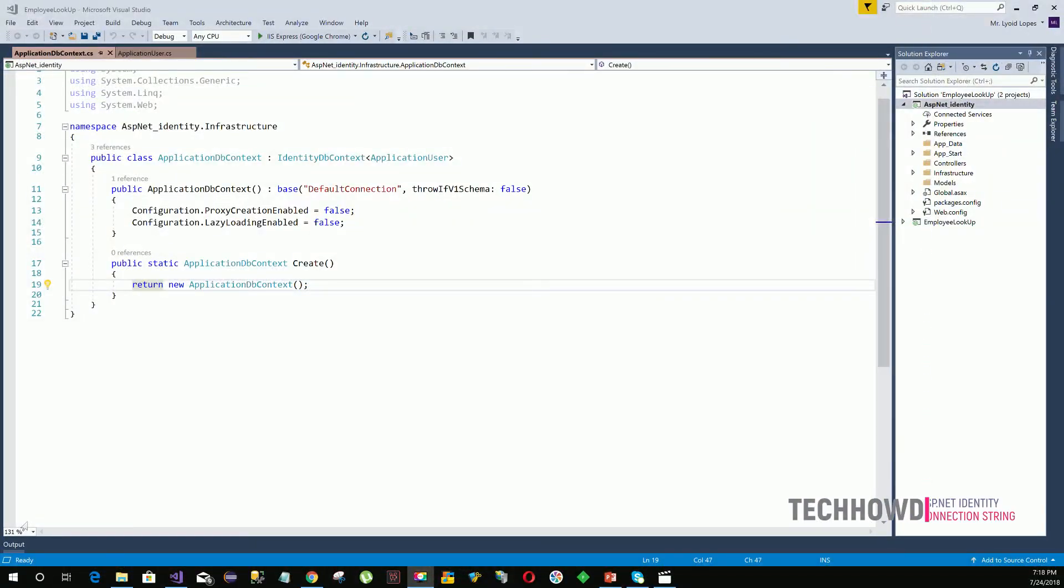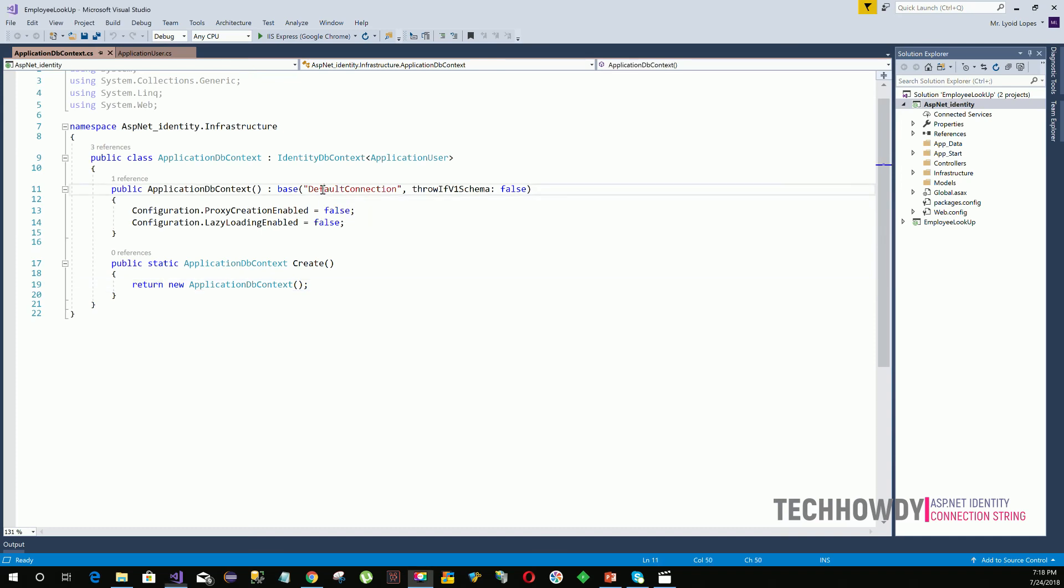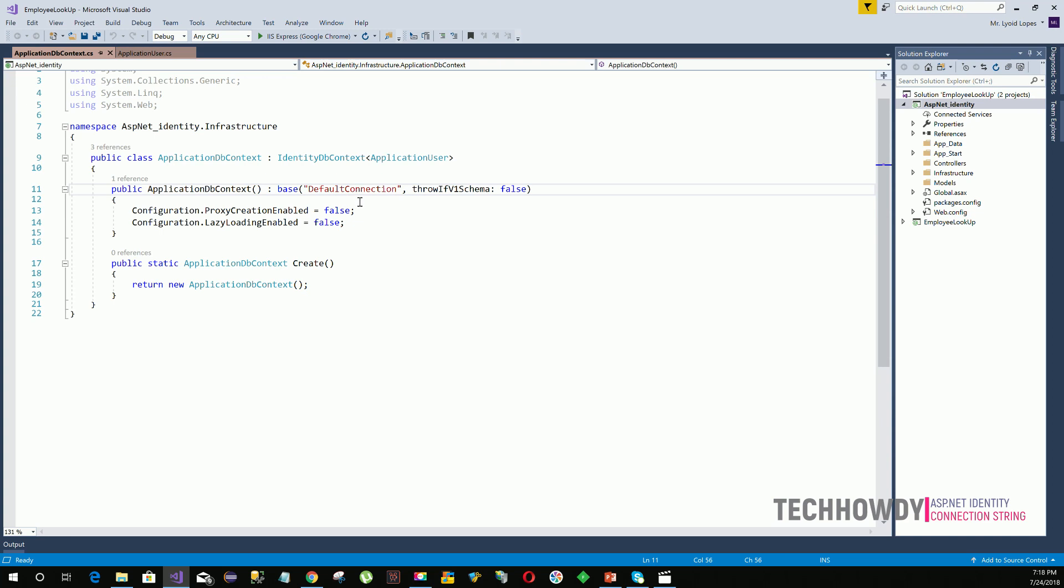In the last video tutorial, we created an ApplicationDBContext class that inherits from IdentityDBContext. This helps us manage the identity-specific tables in our SQL Server. This class communicates with SQL Server using the default connection. The class calls the BaseConstructor, which connects to the database using this default connection.